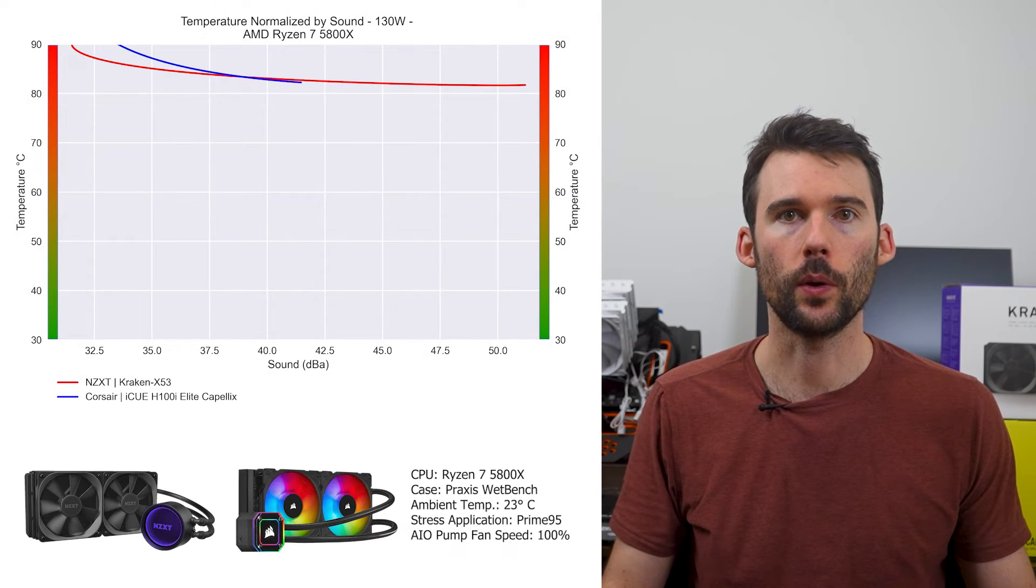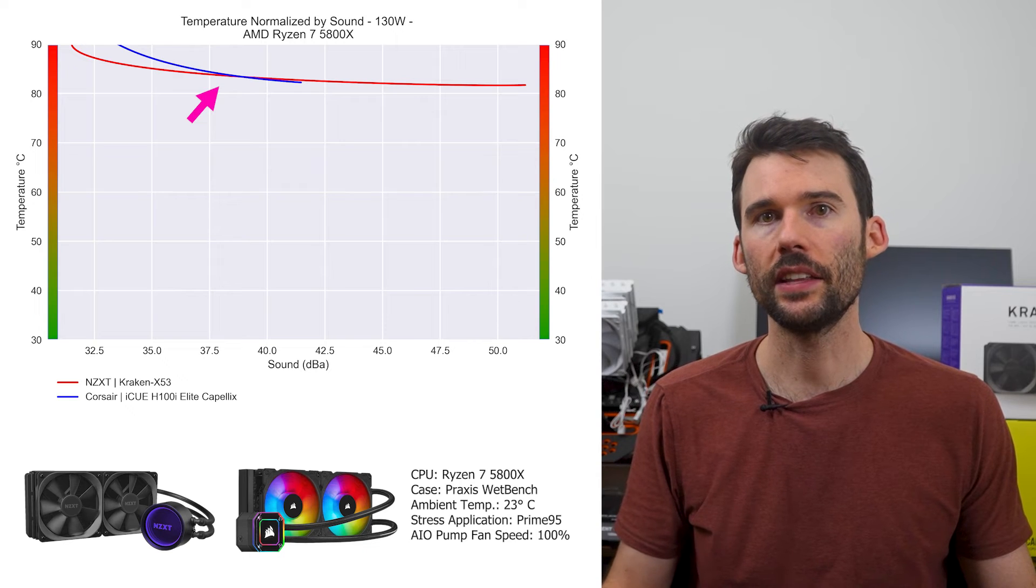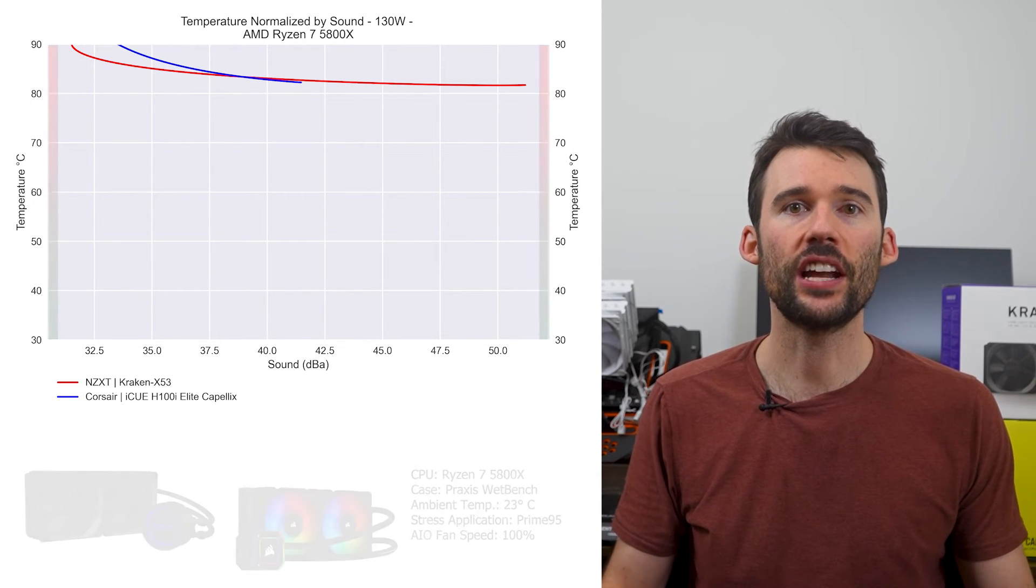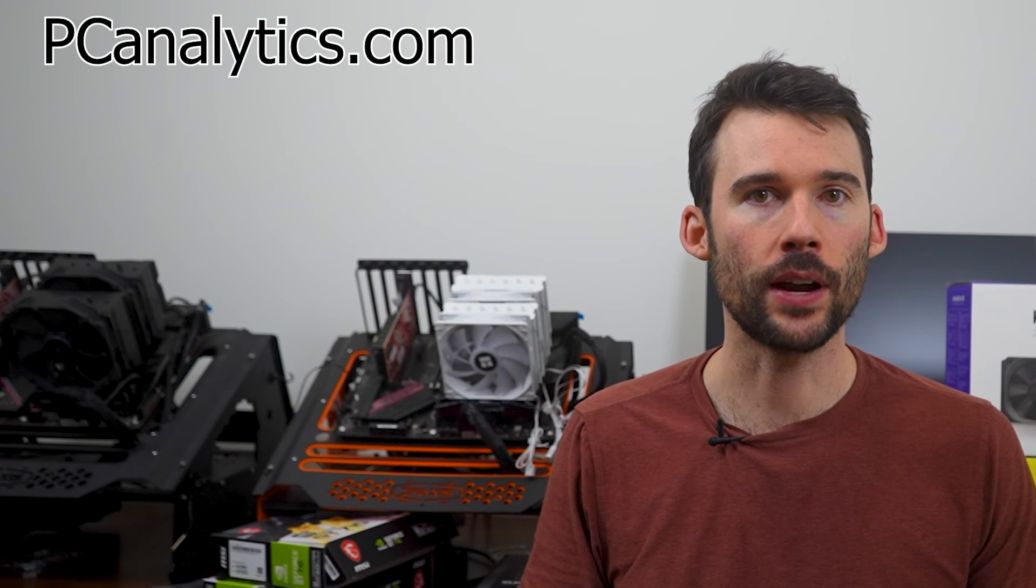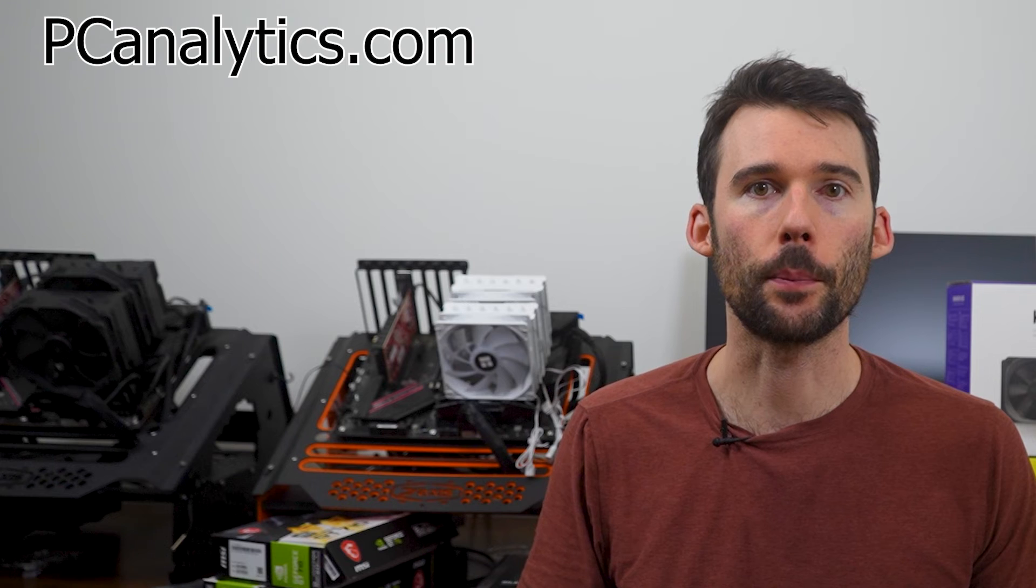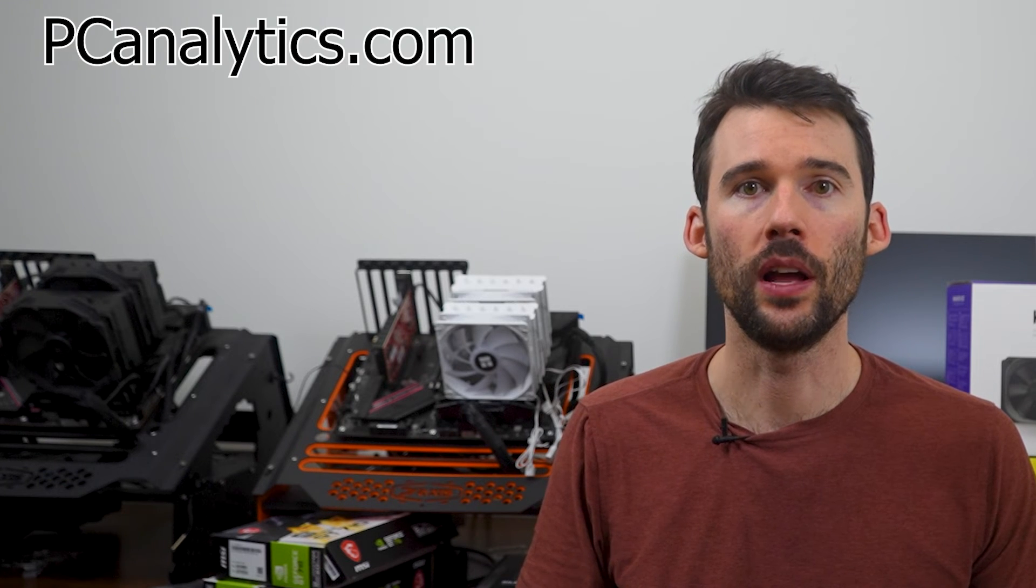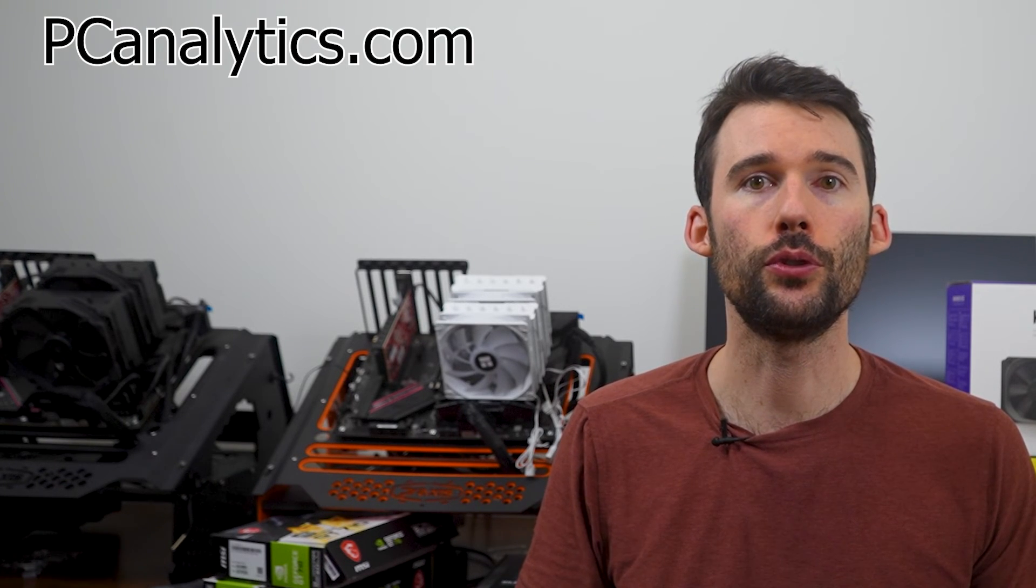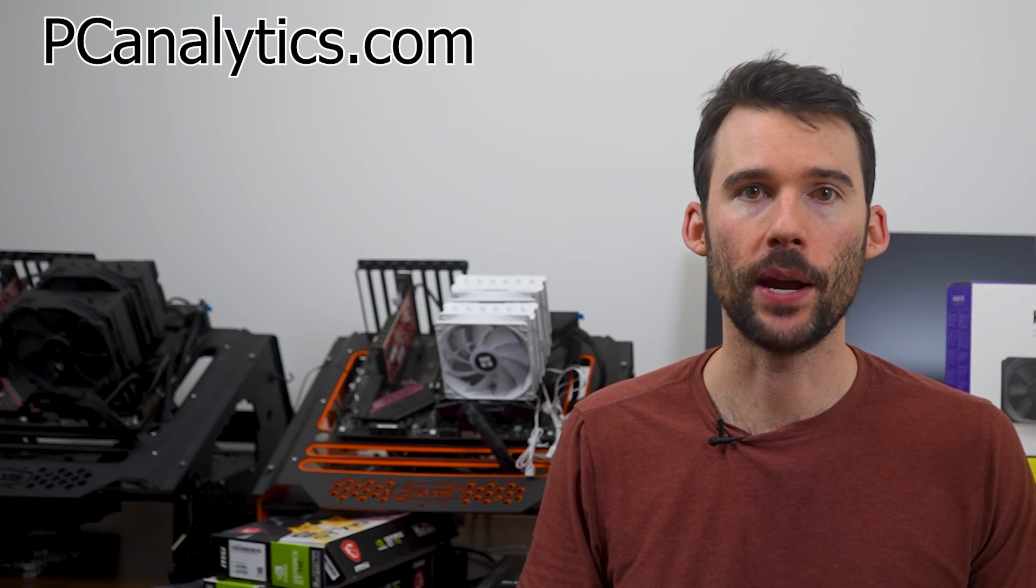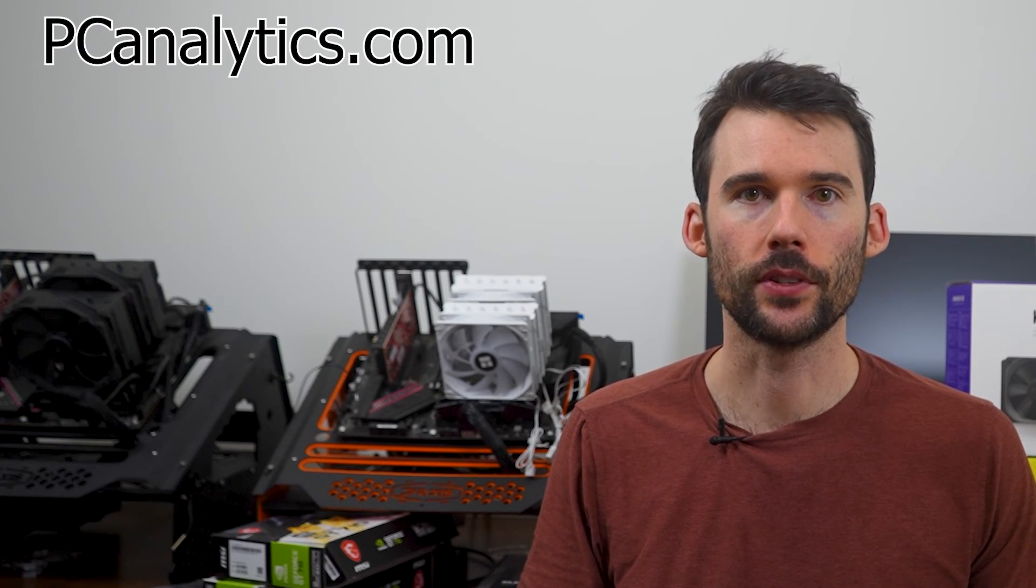And when we push the CPU to 130W, we can see that this relationship holds. And if you're curious on how the NZXT Kraken X53 stacks up against another popular AIO, the Liquid Freezer 2 240, you should check out this video comparing these two coolers.